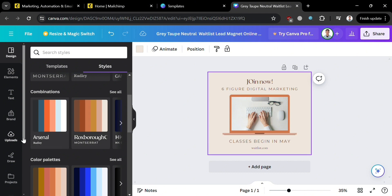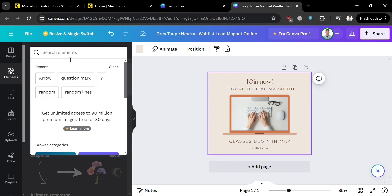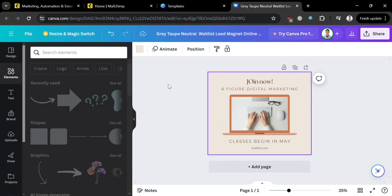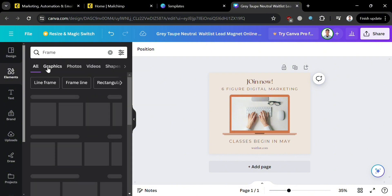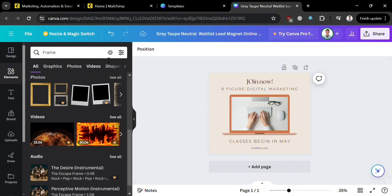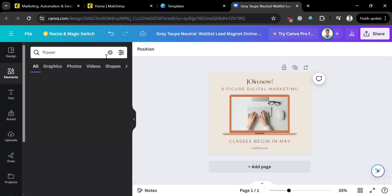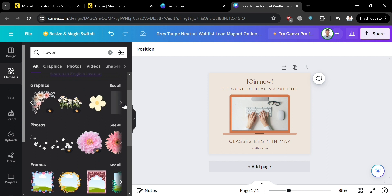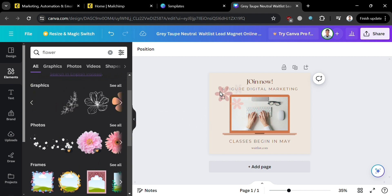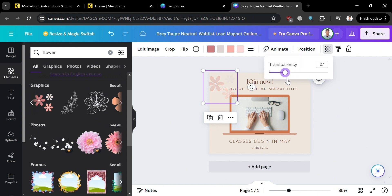I'm going to choose this style here. On the left side panel, you can also navigate the Elements editing tools, where you can search for different kinds of graphic designs including graphics, photos, videos, shapes, and more. For instance, on the search bar I'll enter 'flower,' and below you'll see some flower options. Simply select the flower you prefer and drag it onto your Canva design. You can also adjust the transparency of the image from the top right corner.